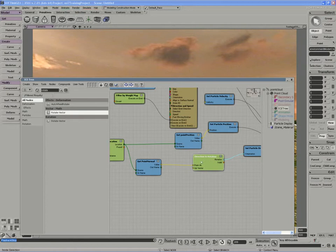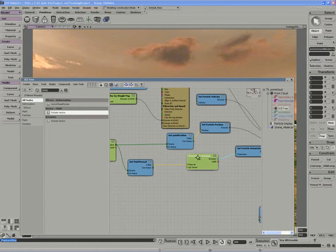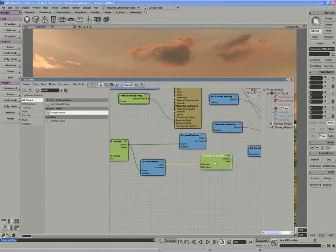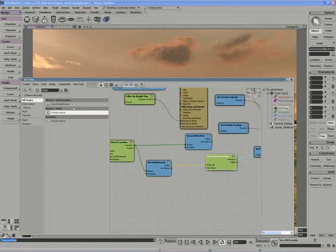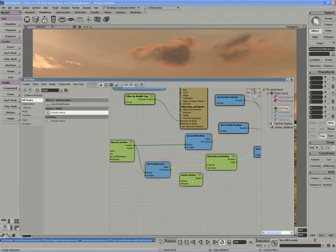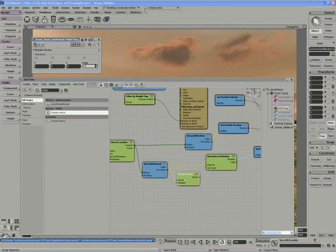We actually want the z-axis of the particle aligned to the velocity, so what we're going to do is insert a rotate vector node between the point normal. The vector that we're going to pull in is the point normal, and we want to align the y-axis